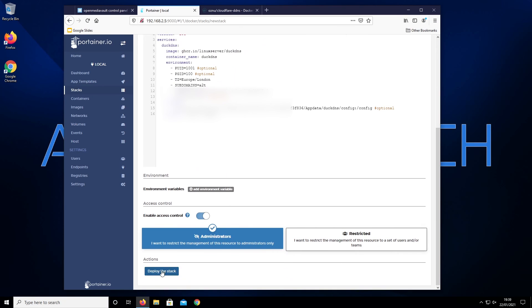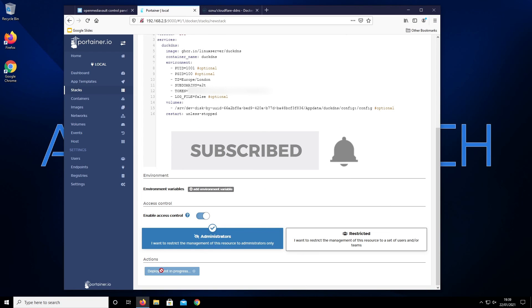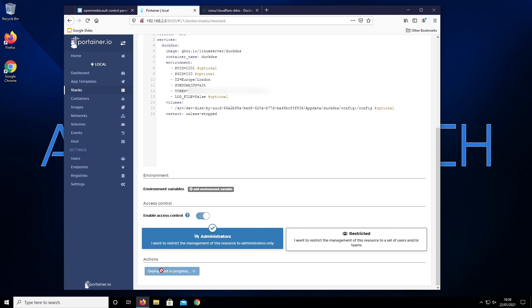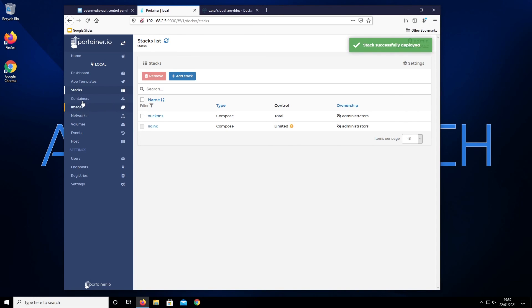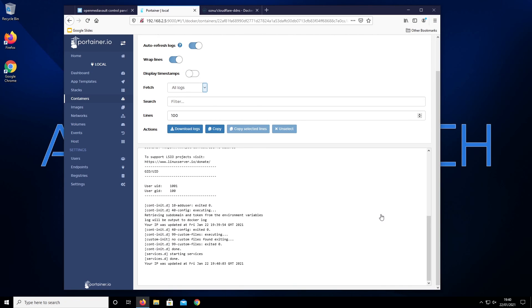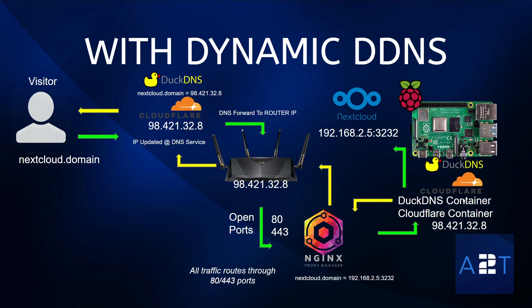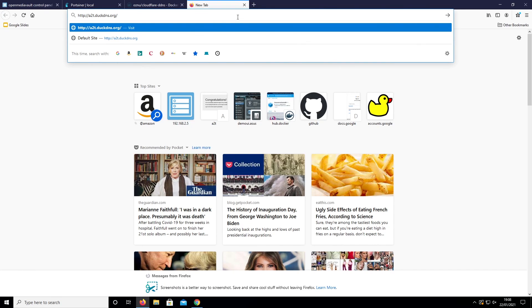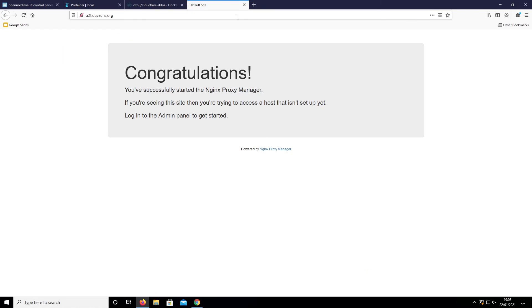Now we've done all the settings, all we've got to do is click Deploy the Stack. Going to Containers we can see the DuckDNS container is running and the logs look fine. The DuckDNS container is now installed — if it notices any IP address changes from your router it will send that update to DuckDNS, which will provide the correct IP back to your visitor, solving the dynamic DNS problem. To verify, open a new tab and go to a2t.duckdns.org — if you get that page it means everything is configured and working correctly.